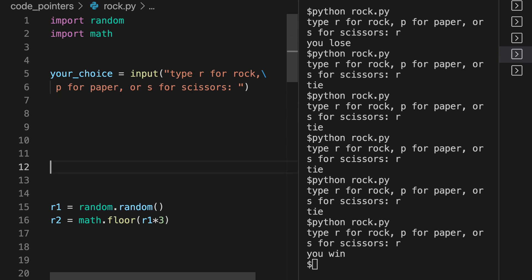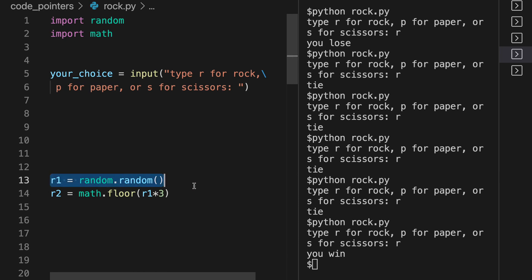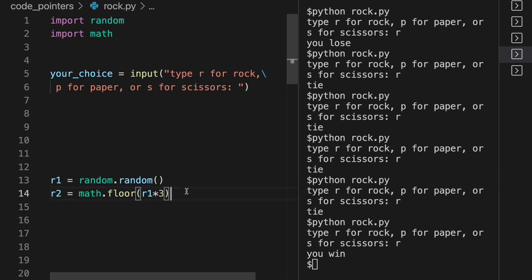So now you can allow the computer to pick a random number here by doing this, and it will always be a number between zero and one. This is going to be inside this interval, but we don't want that. We want an integer - zero, one, or two, or you could do one, two, or three. It doesn't really matter.